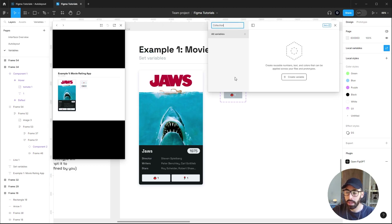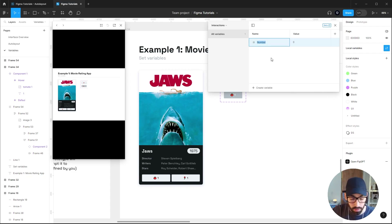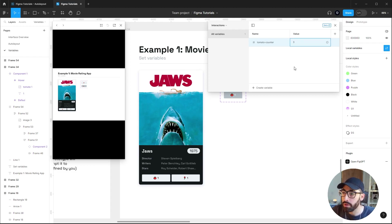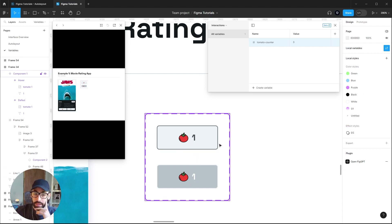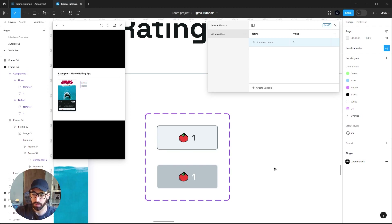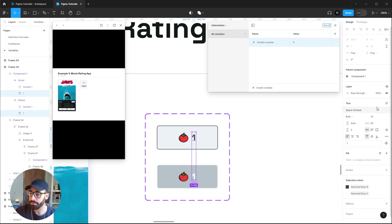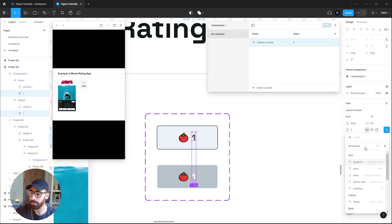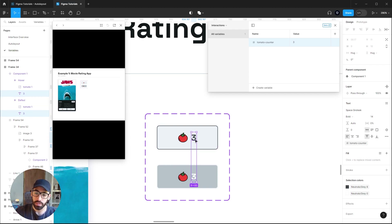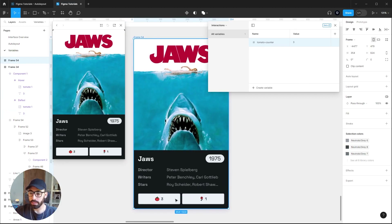Now that basic prototyping is set up, go to Local Variables and create a new collection named 'interactions'. Create a number variable named 'tomato counter' and set it to a value — maybe three. The next step is to link the numbers in the tomato button component to this variable. Directly select both numbers in the two states of the button, look for the variables icon in the text panel, click 'apply variable', and link the tomato counter variable.